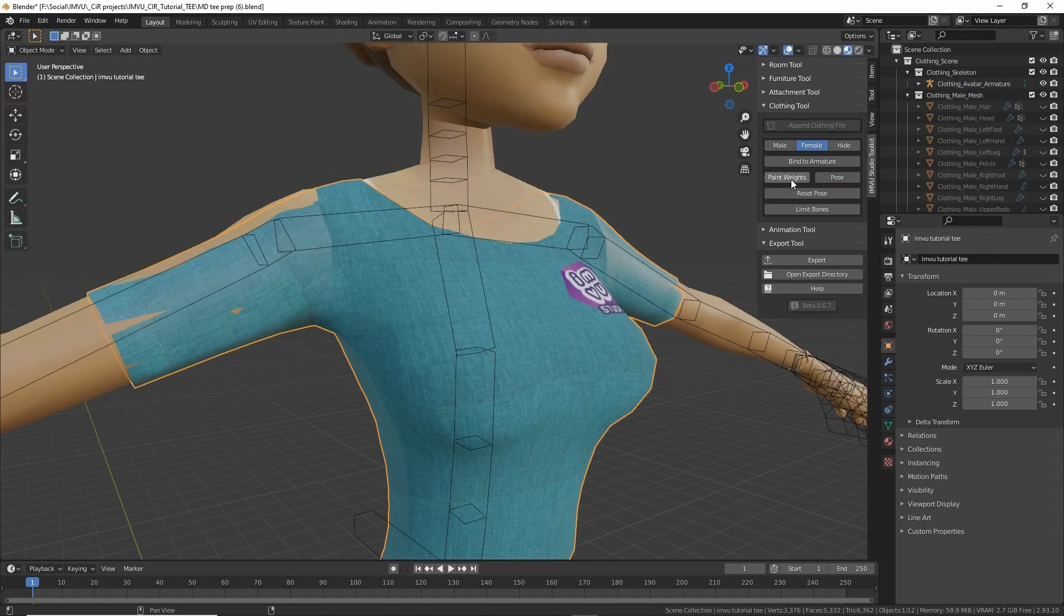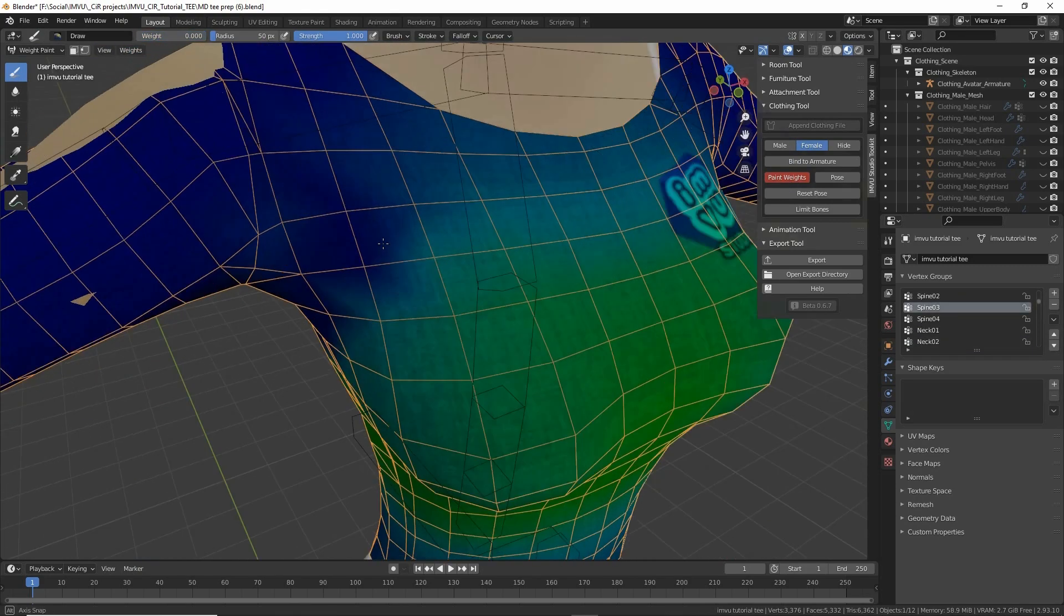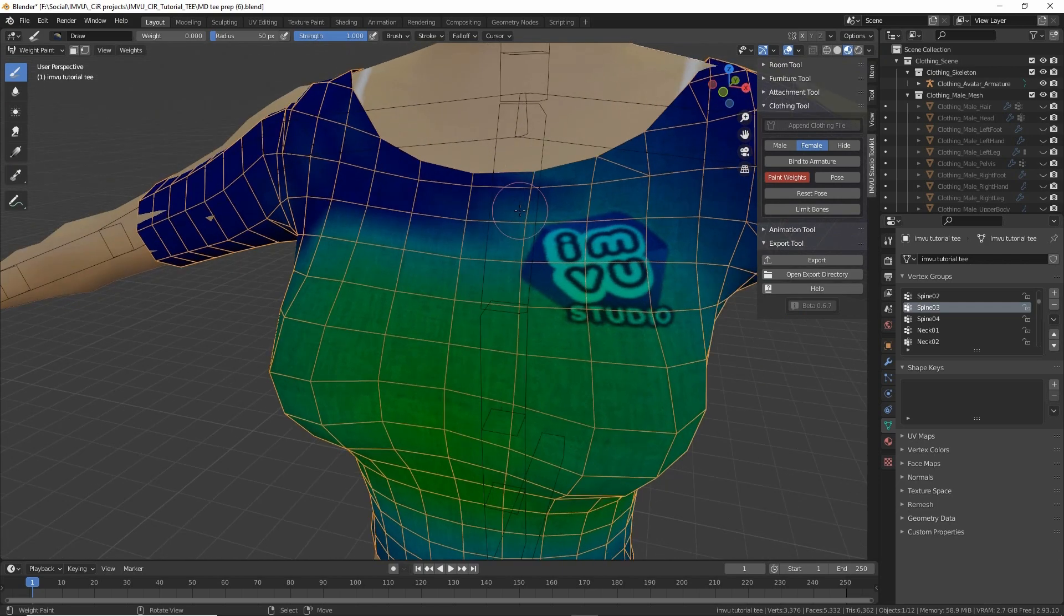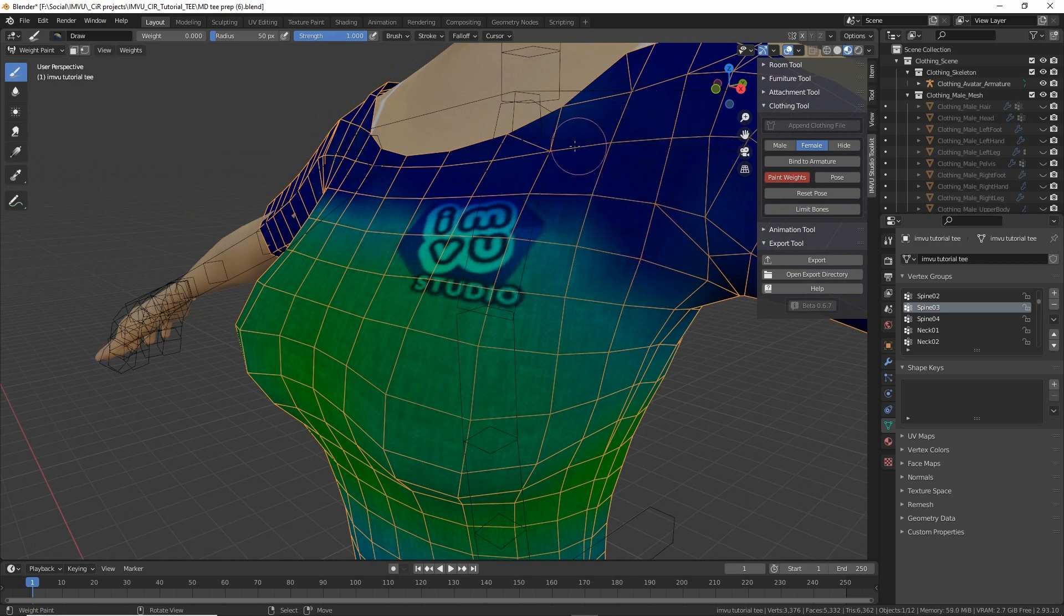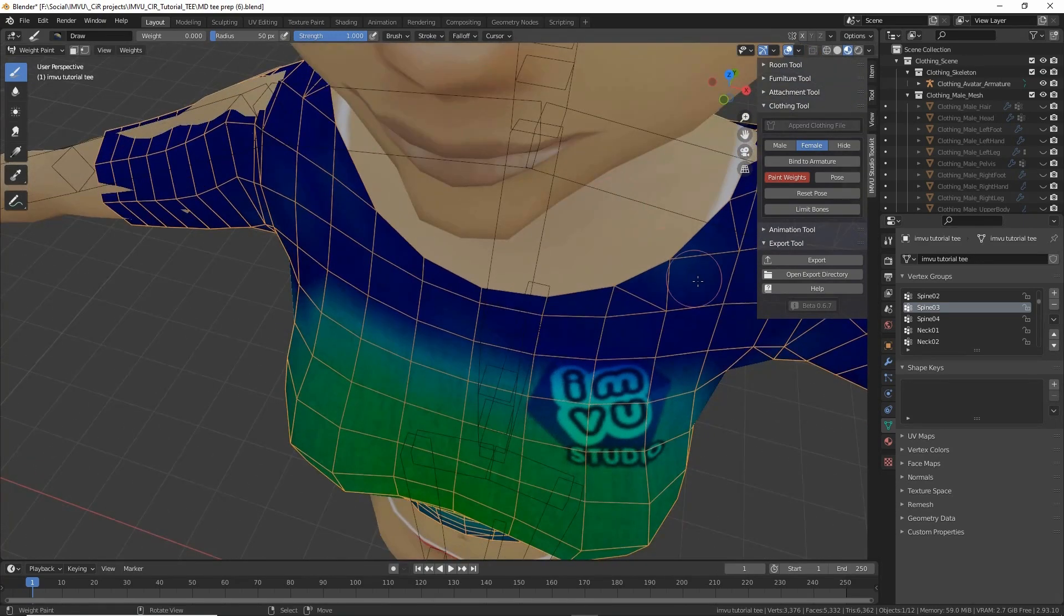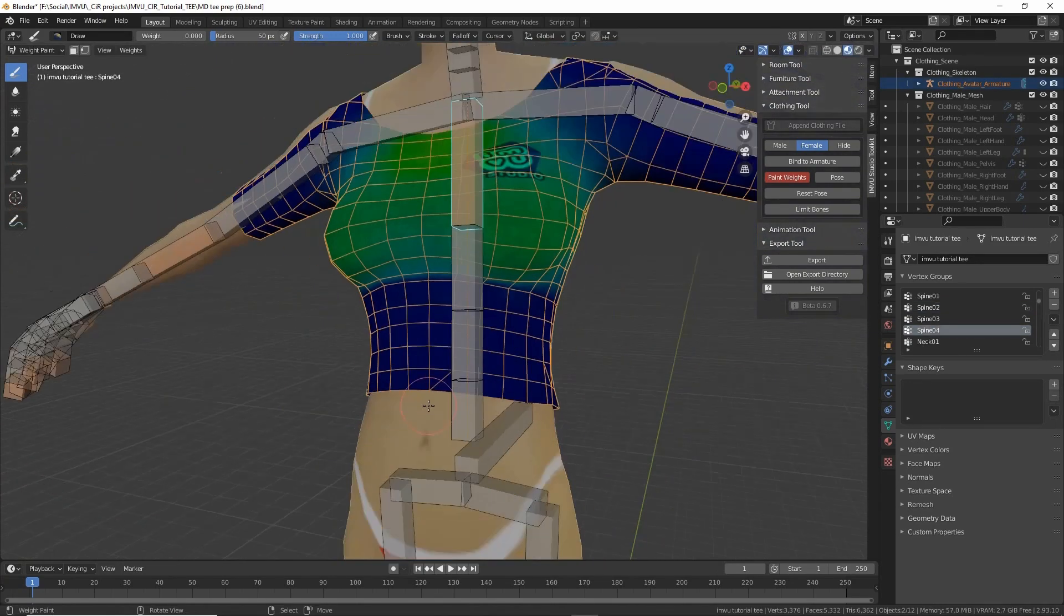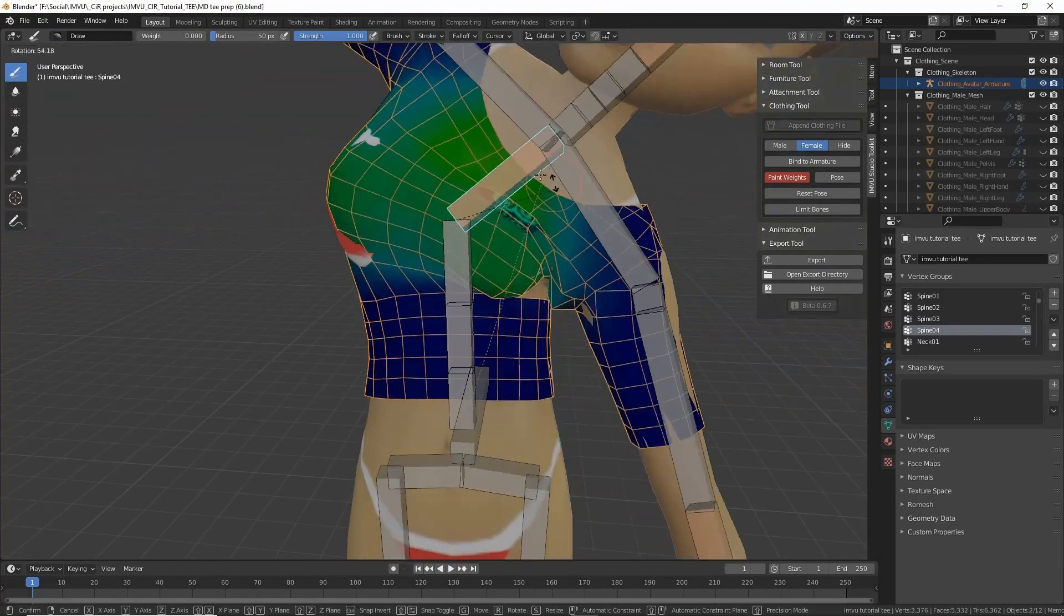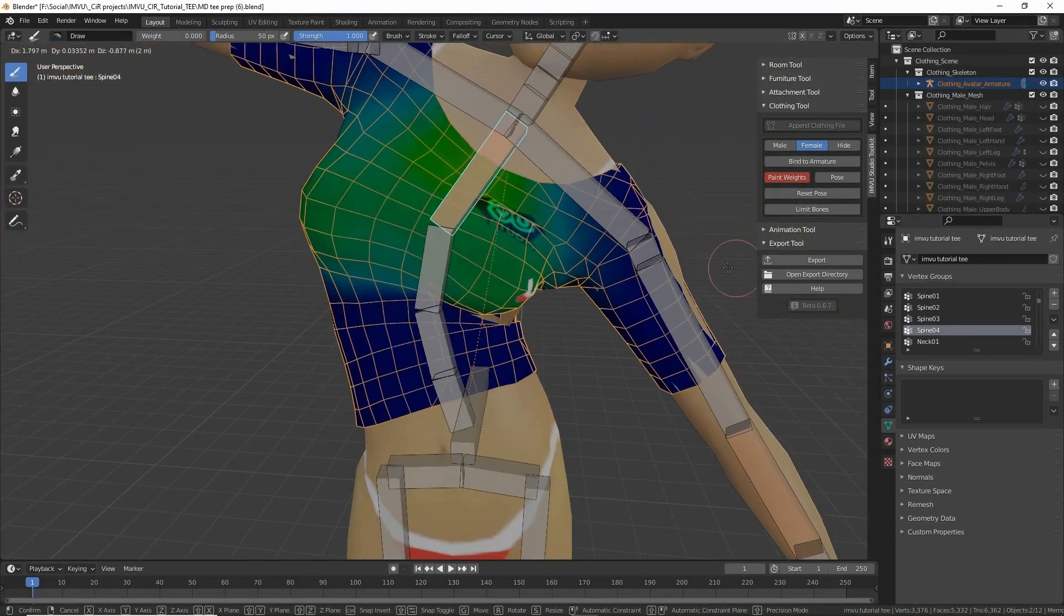In doing this, we may need to adjust some weight paint values—adjusting the influence different bones of the skeleton have on the mesh. We can do that by clicking the weight paint button. Here we can paint different values to the mesh to change the influence of specific bones, and we keep doing this until we're satisfied with the articulation.